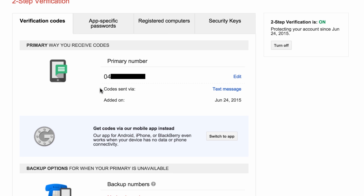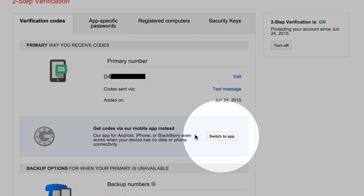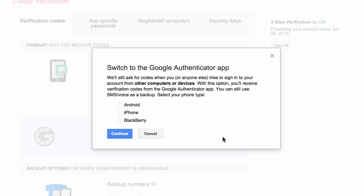Alternatively, Google offers an app to generate codes for two-step authentication on the Apple, Android, and BlackBerry app stores. If you wish, select Switch to App and follow the prompts for your device from there. This option is only recommended for more advanced users of Google's suite of online services.